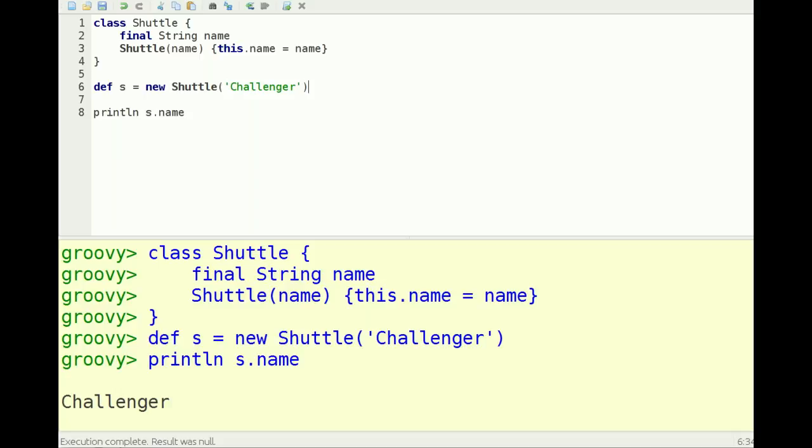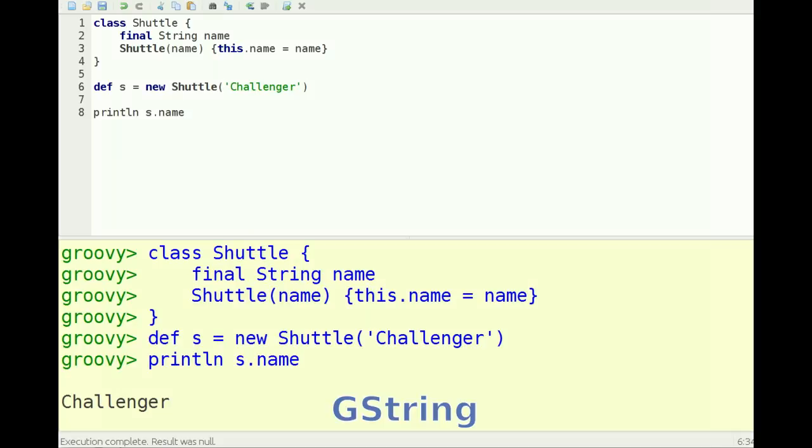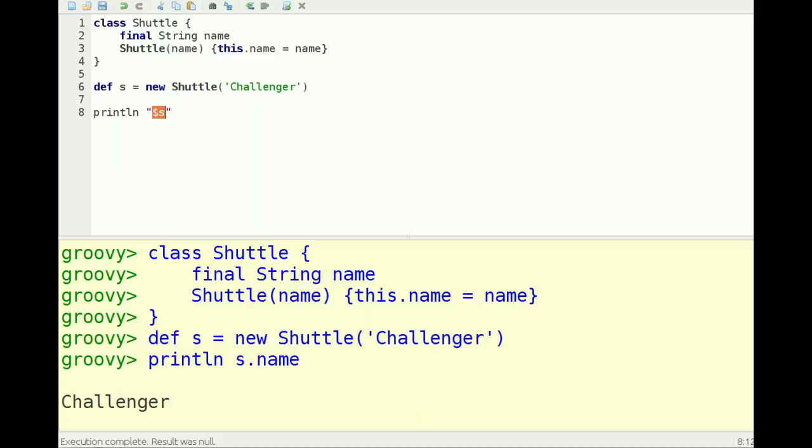Now you notice I'm using single quotes here for the strings, which you can do in Groovy. But you can also, if you use double quotes, use something called the Groovy string. In case of Groovy string, you can insert - if I do a dollar sign in S - then I'm actually executing Groovy code. That's actually printing out the toString method of the shuttle object.